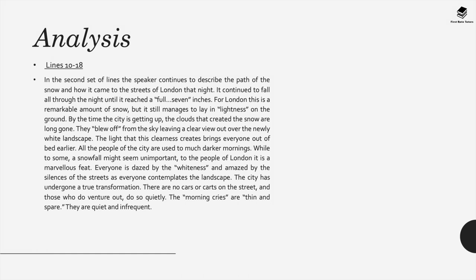They blew off from the sky leaving a clear view out over the newly white landscape. The light that this clearness creates brings everybody out of bed earlier, and all the people of the city are used to much darker mornings. While to some a snowfall might seem unimportant and unremarkable, to the people of London it's a really marvelous feat. Everyone is dazed by the whiteness and amazed by the silence of the street as they contemplate the landscape.